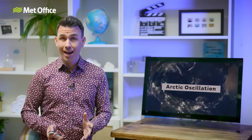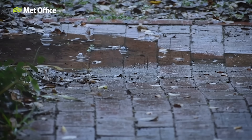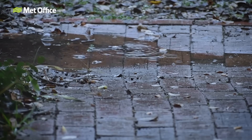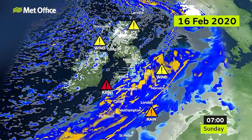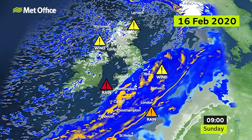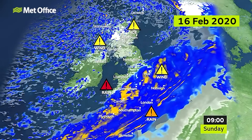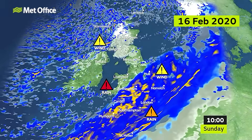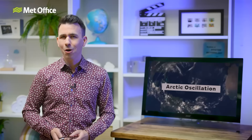Ten years later, however, in February 2020, there was relentless rain in the UK. Red warnings were issued as Storm Dennis brought flooding to South Wales. What's going on here?